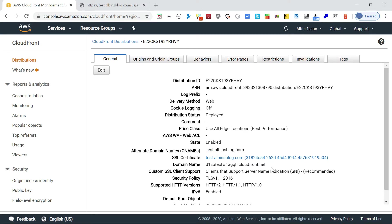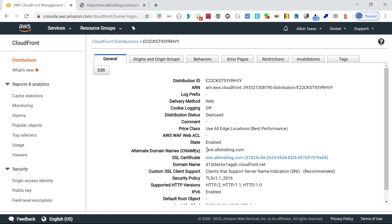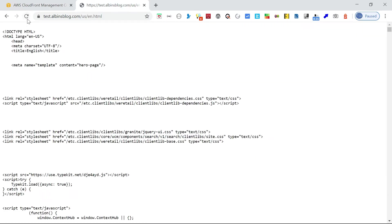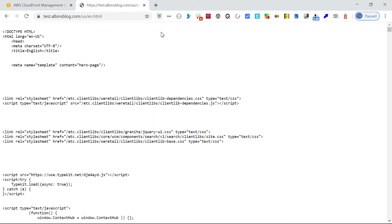I want to register a Lambda function to request basic authentication while accessing this specific website test.albinsblog.com. Right now if I access test.albinsblog.com it won't request any authentication, but I want to enable the Lambda function so that it will request authentication.